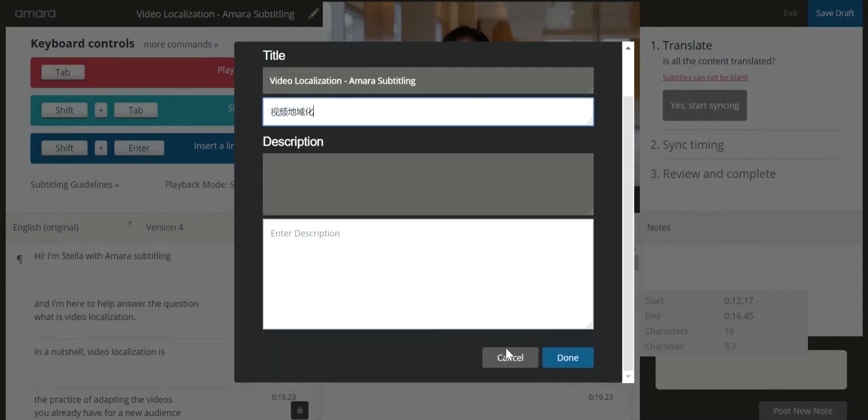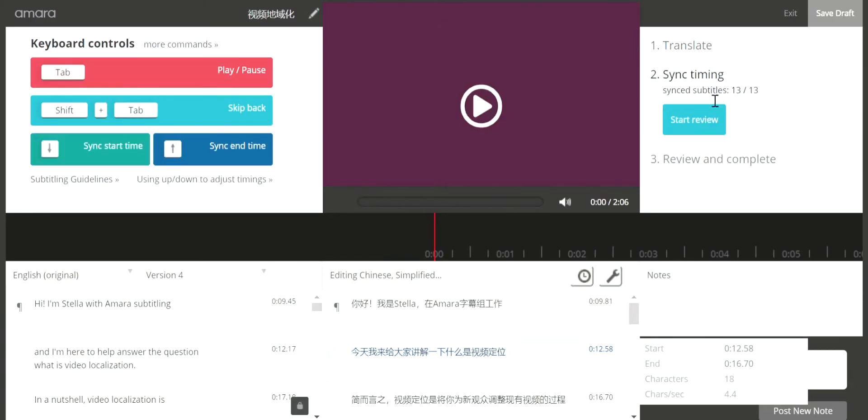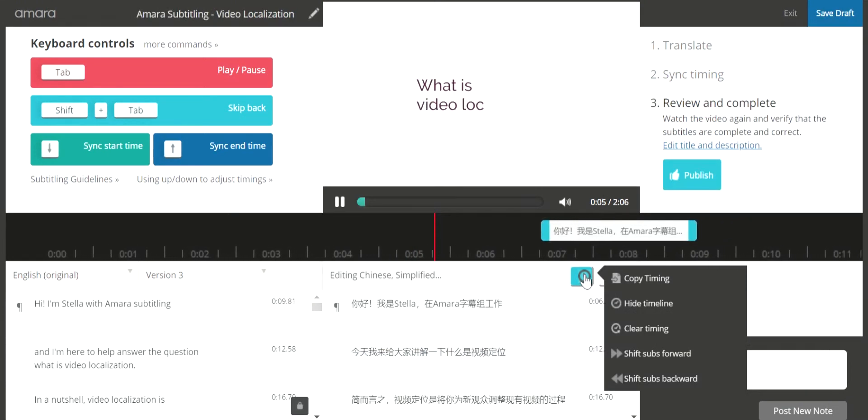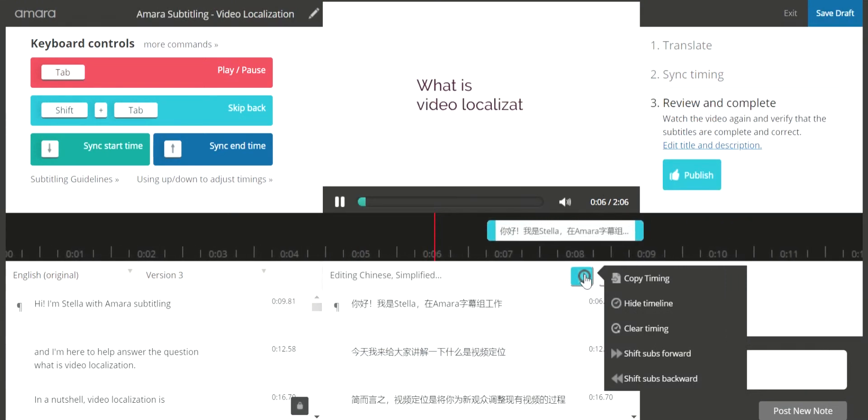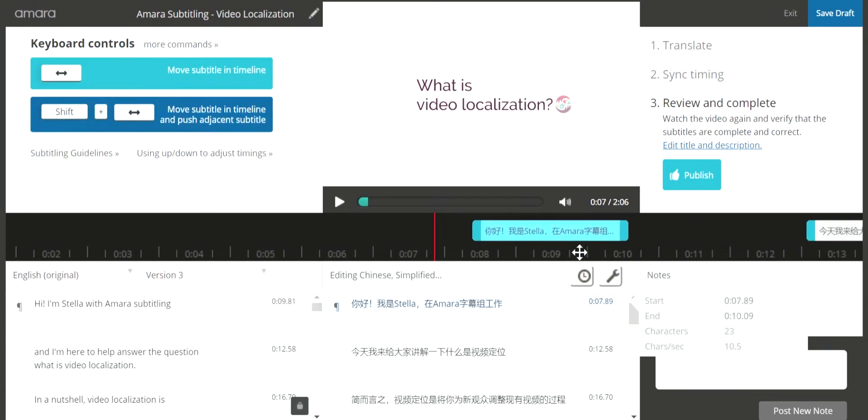When you are done translating, click on Start Syncing to bring up the timeline. The time codes of the translation are copied from the source language, but you can alter them with the timing tool. You could copy or clear the timing, or move and adjust them on the timeline.